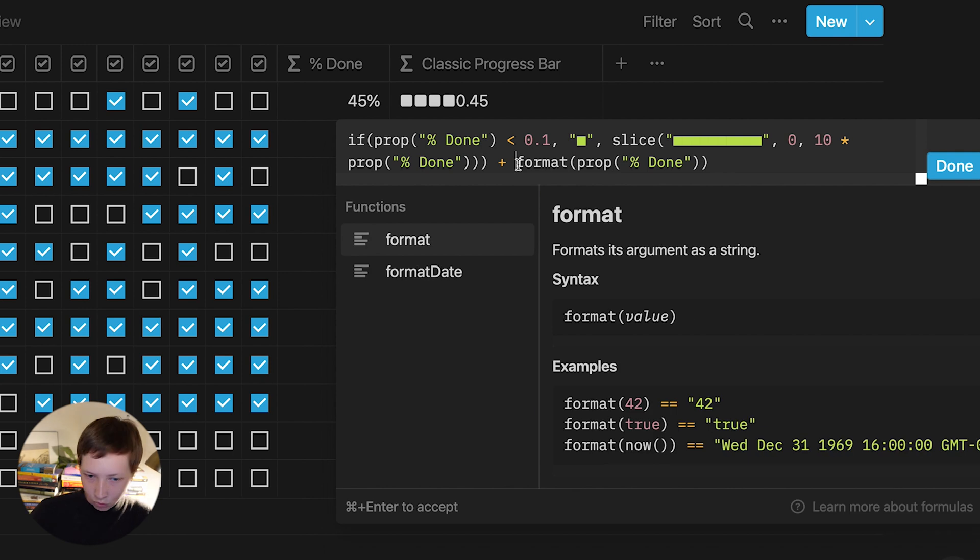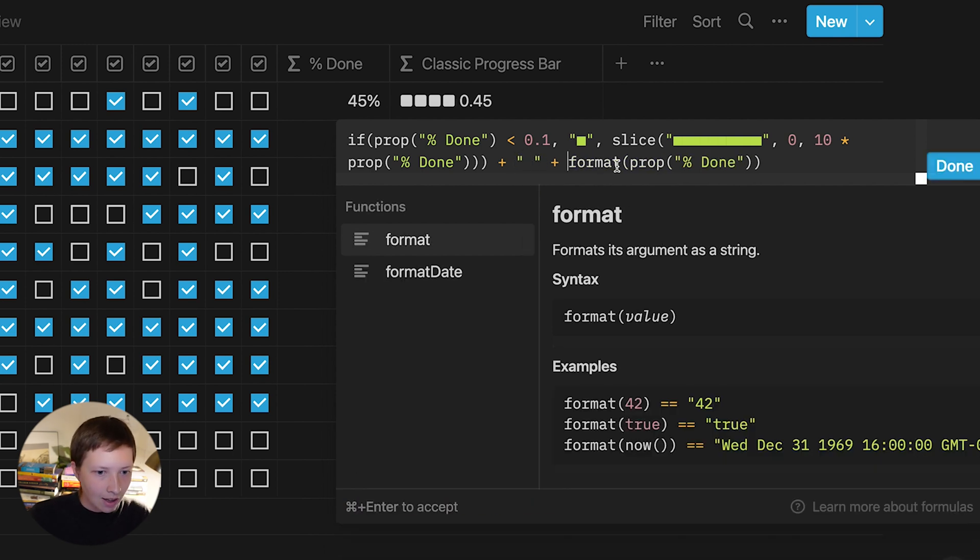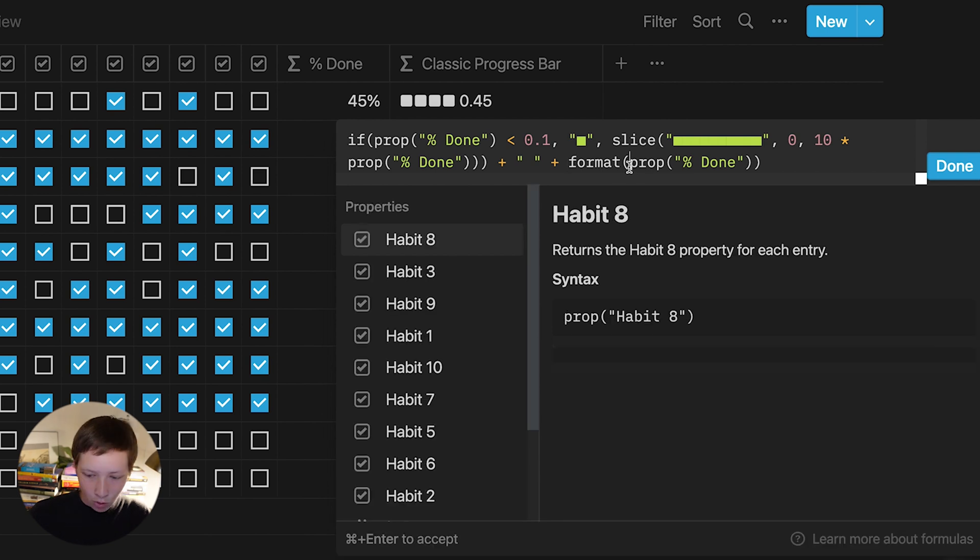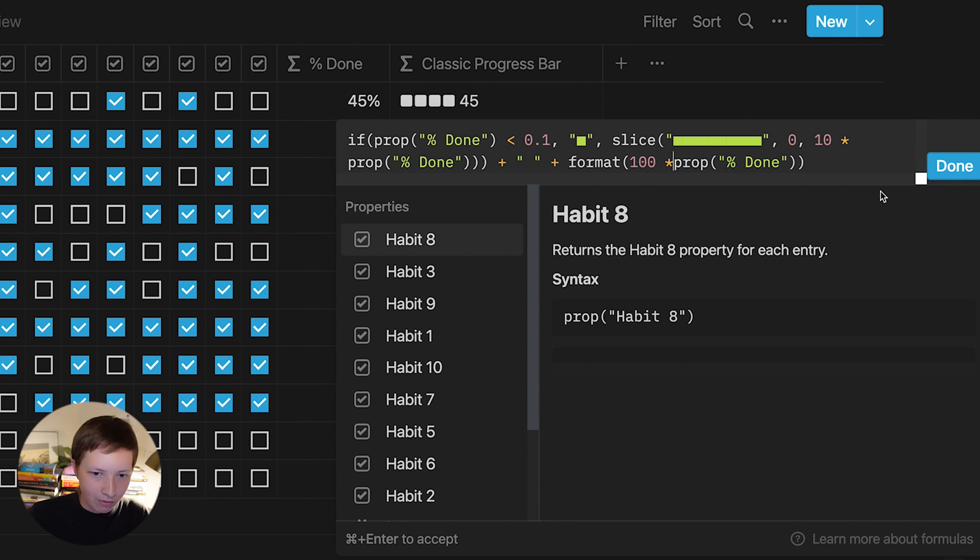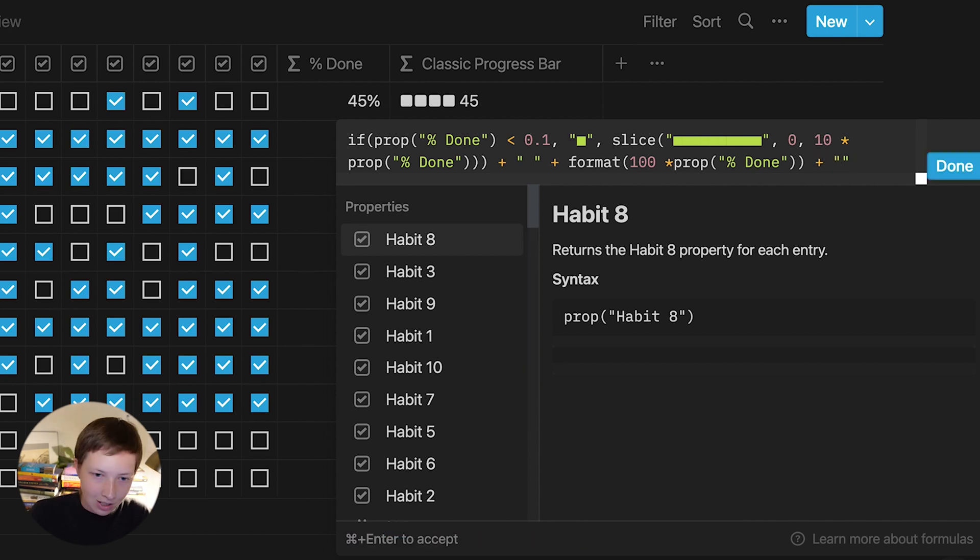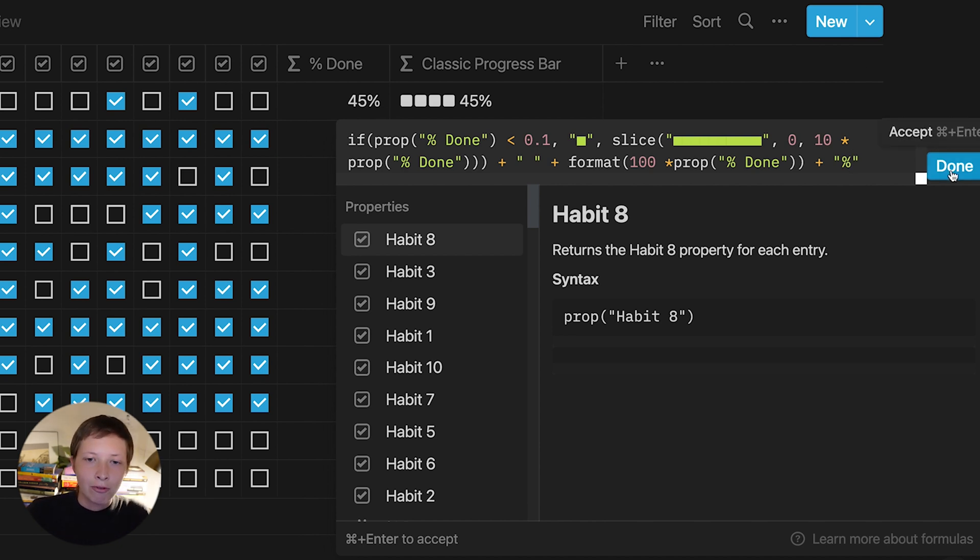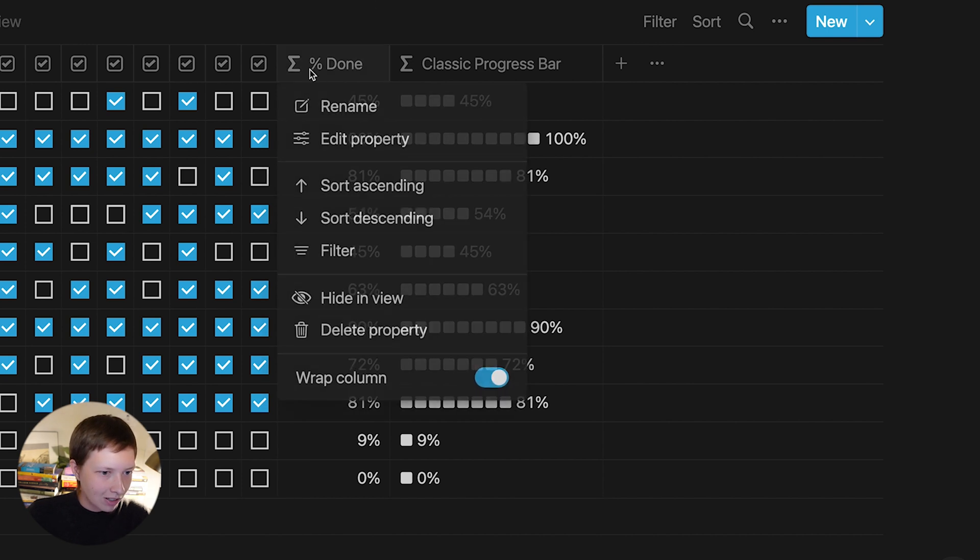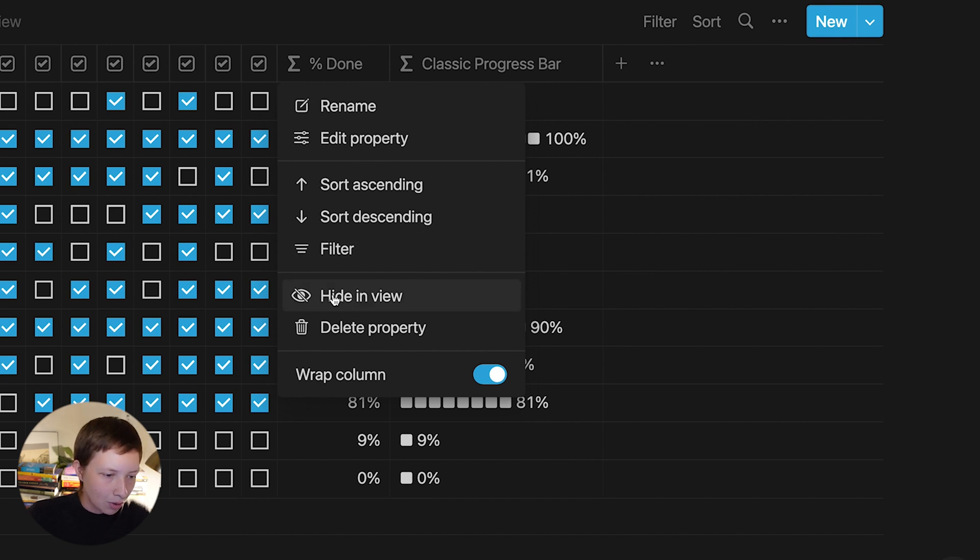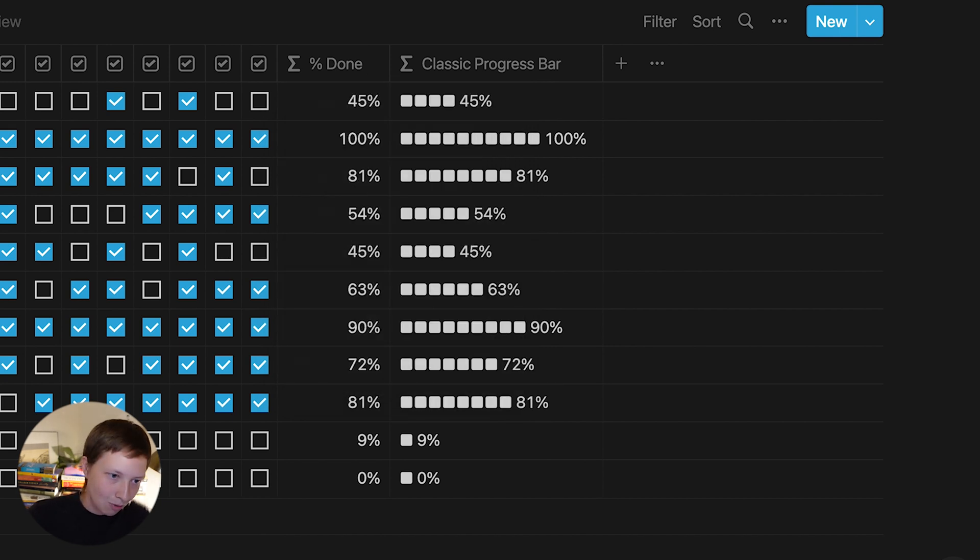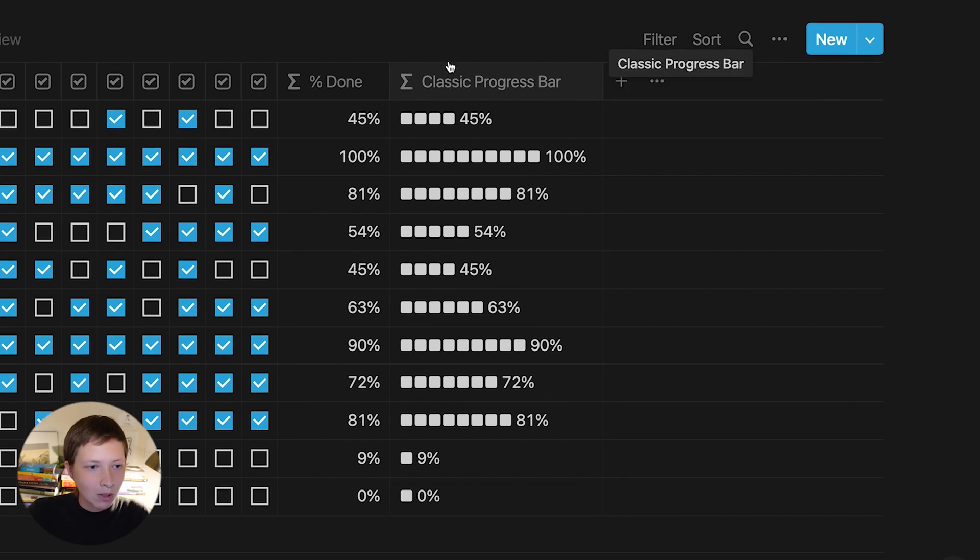Before this format, first of all, I want to add an empty space. And then inside of format, just multiply this number by 100. Now we have 45 and then plus, in quotes, the percentage sign. And that will be the final formula. And what I can do from here is even click on percent done, since this is a bit redundant, and just hide in view. But for right now, we're going to keep it in view because I need to use it for the next progress bar design, which is going to be the full progress bar.